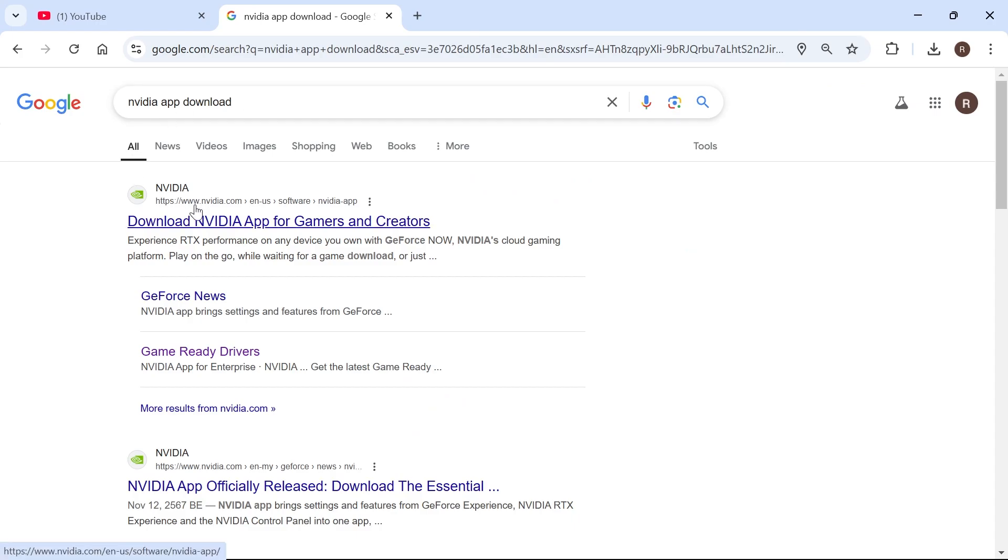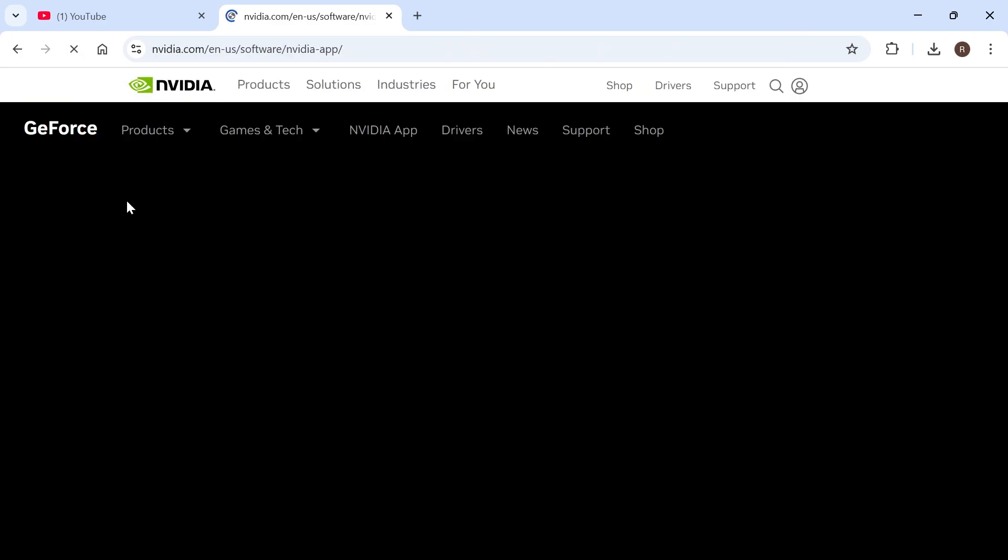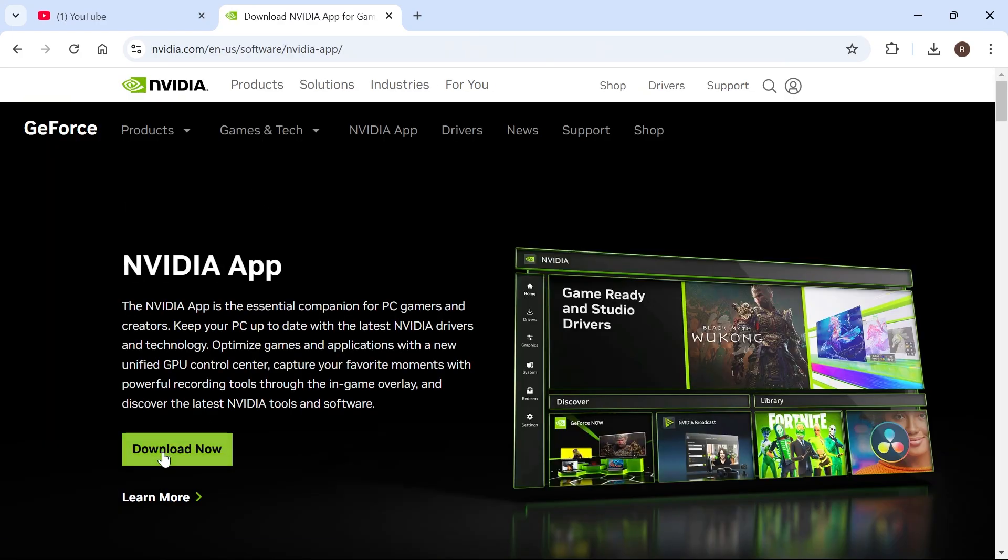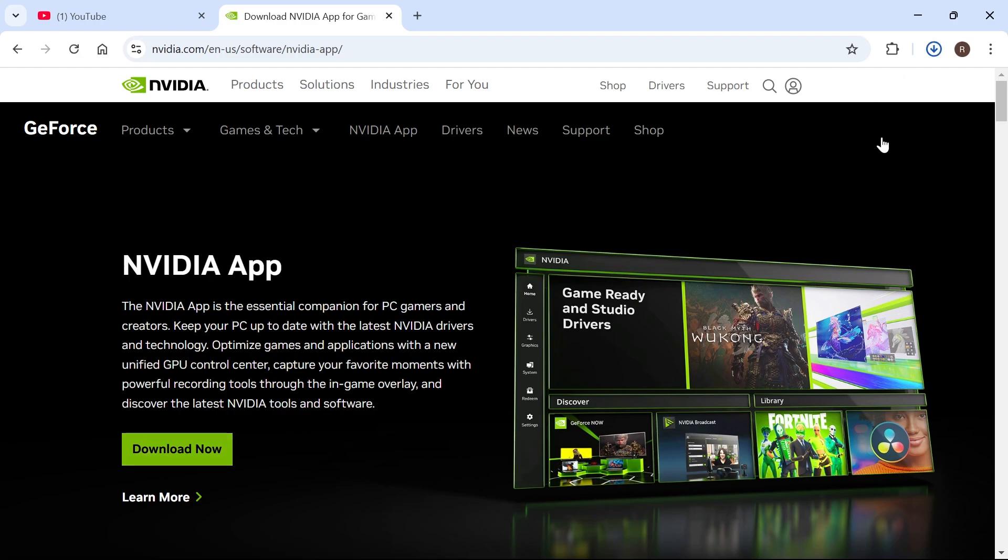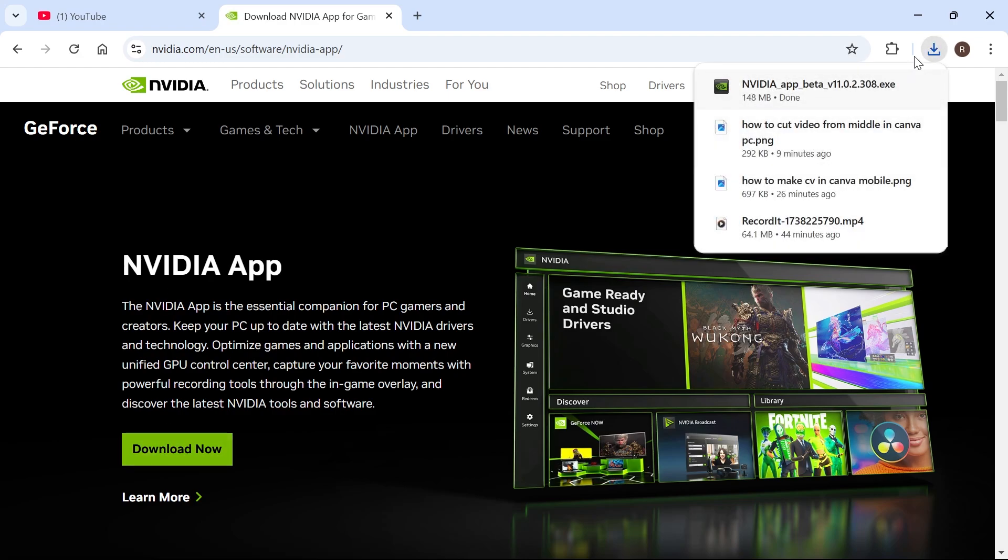Then click on the top website which is nvidia.com and then click on the green download now button. Once you've downloaded the official NVIDIA app,